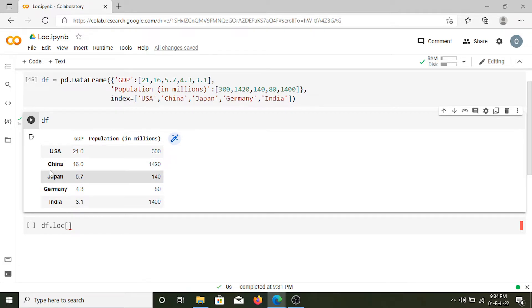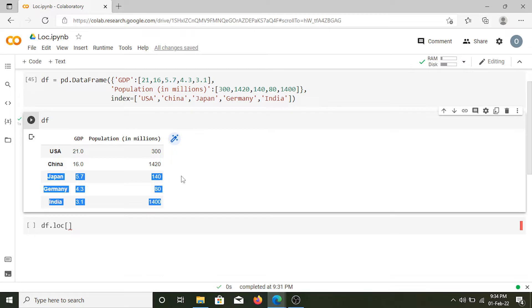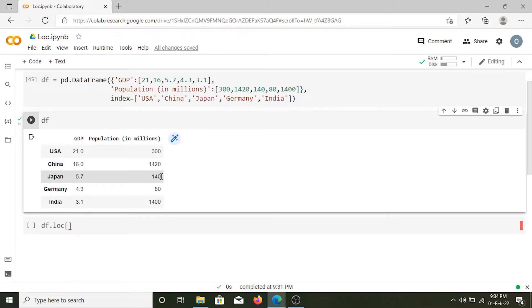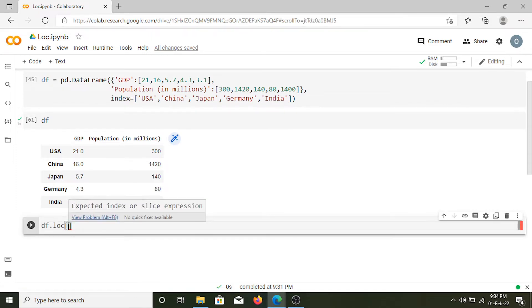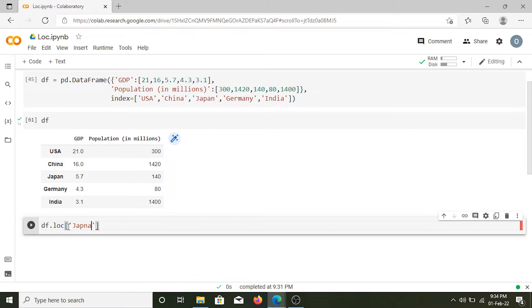Using these labels we can select any given row. Let's say we want this row for Japan - we want its GDP and population. Inside this loc function we can simply put Japan.